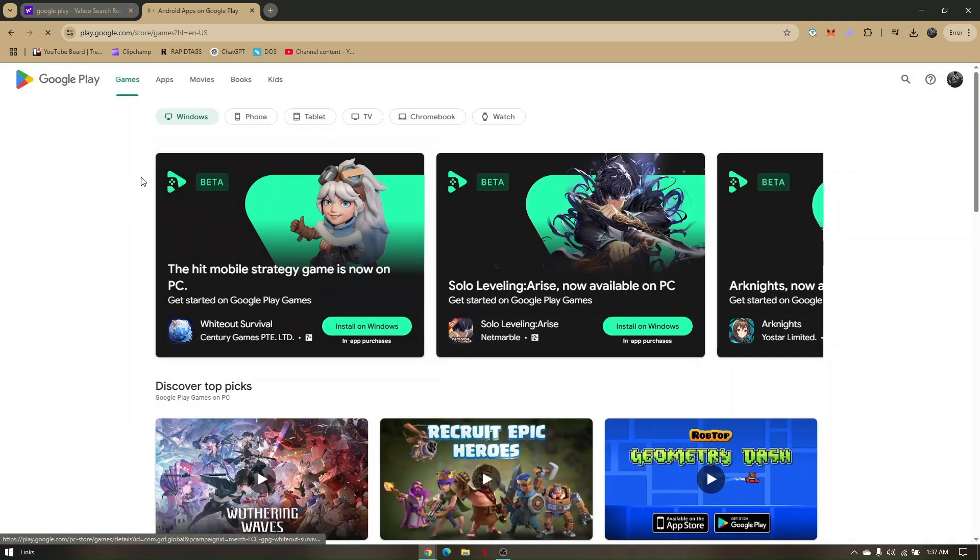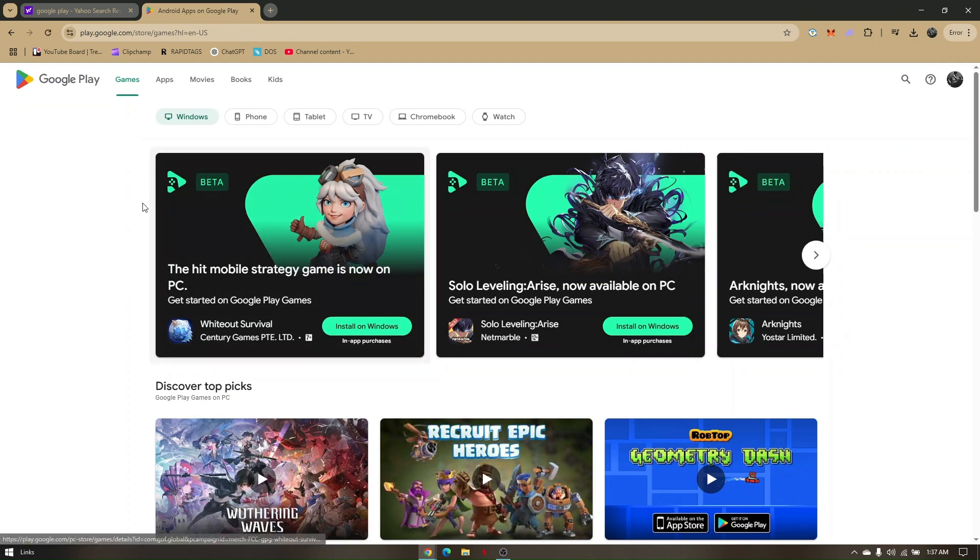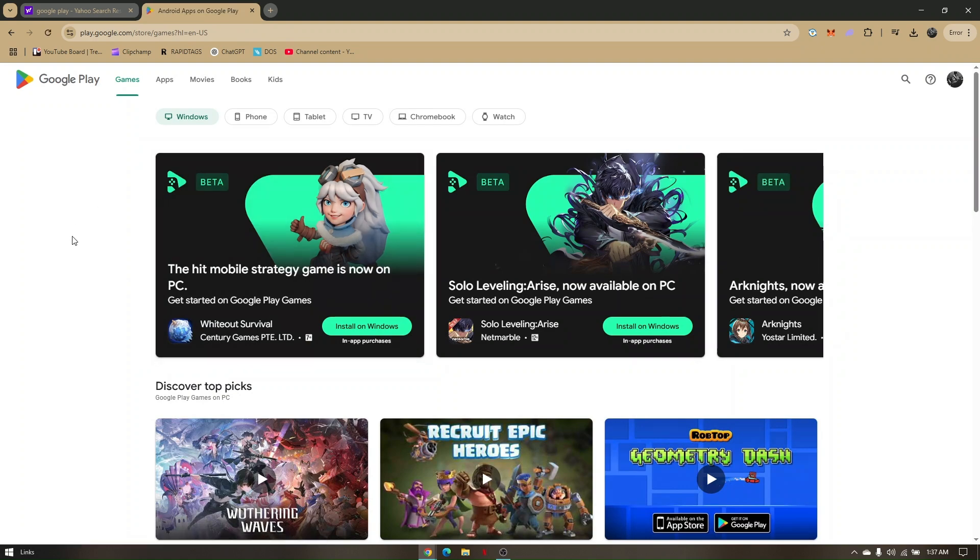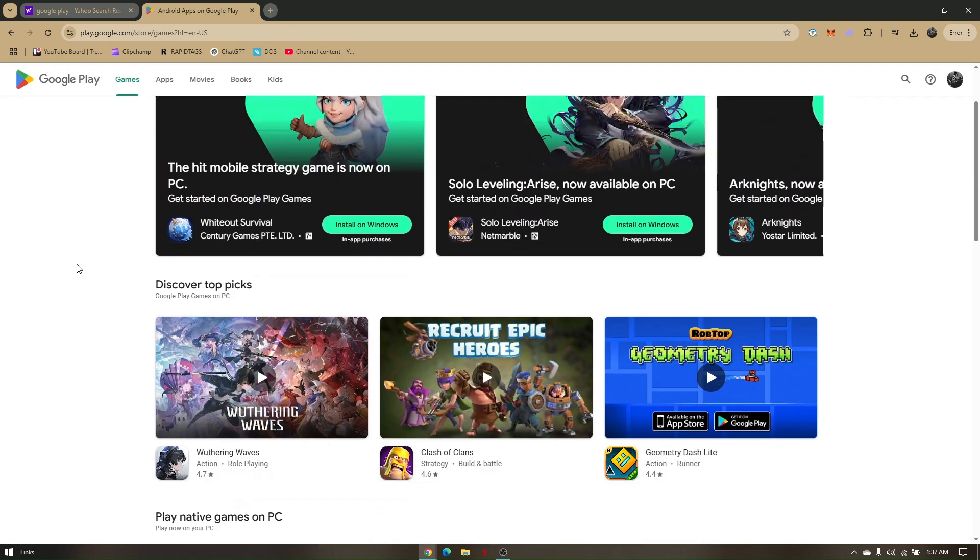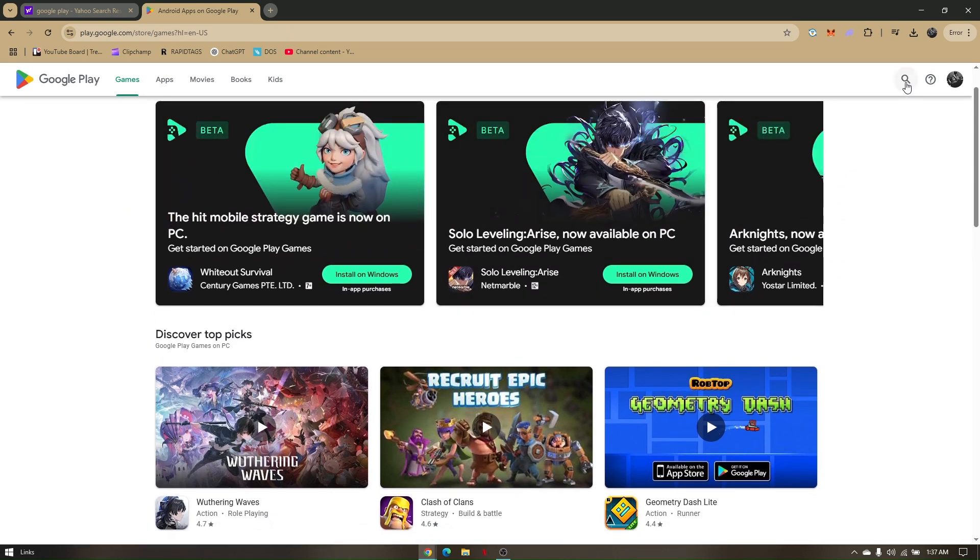Click on Google Play to be redirected to the Google Play homepage. Then, to directly download Clash Royale, use the search bar.